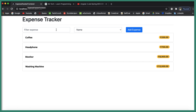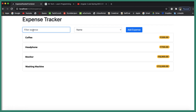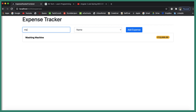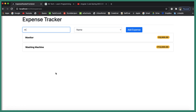Right now we have four expenses in our application. The user can filter the expenses — for example, if the user types the character 'M', it will filter records containing 'M'. We have 'Monitor' and 'Washing Machine' which contain 'M'. If the user types 'MA', it filters to 'Washing Machine' which contains 'MA'.